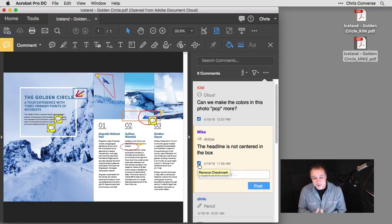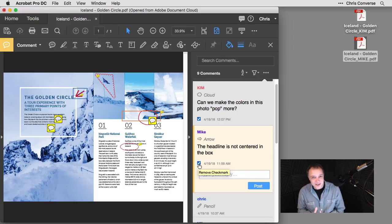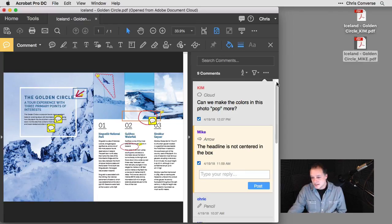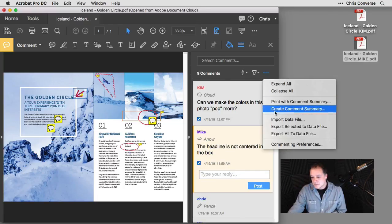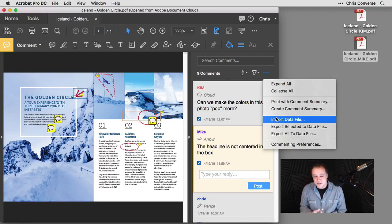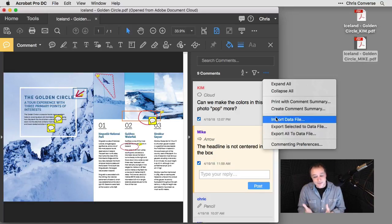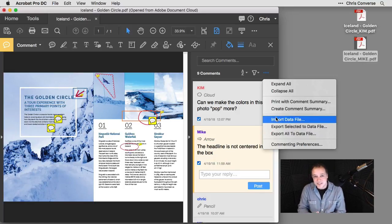I hope you found this interesting. The next time you have comments from multiple PDF files, simply come over here to the ellipsis, import the PDF file and gather all of your comments in the same PDF. I hope you found this helpful and I hope to see you during our next episode.